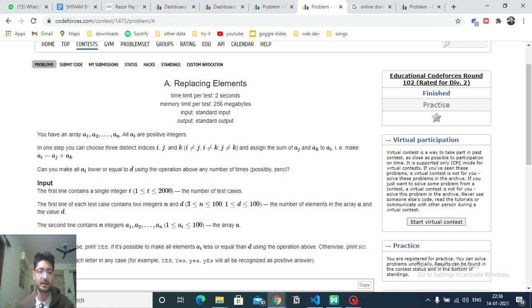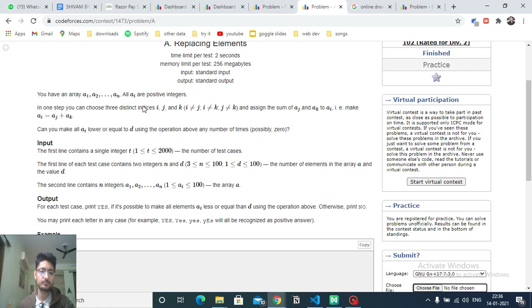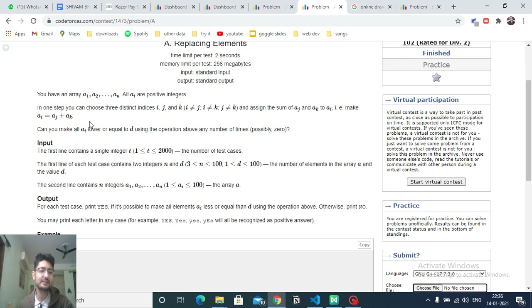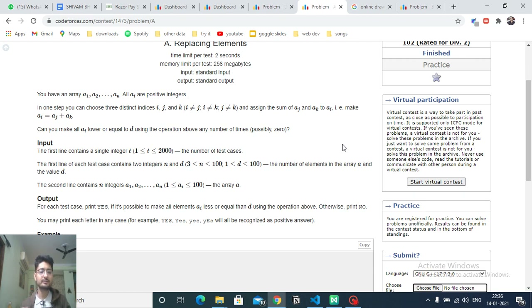In this problem, you are given an array a1 to an where all elements are positive integers. In one step, you can take three indices i, j, and k such that you make the i-th element equal to the sum of the j-th and k-th elements. You take any two elements, sum them, and store that sum at the third index — you don't care about whatever was stored there before.